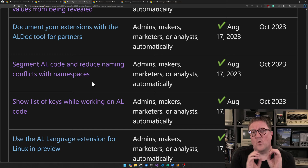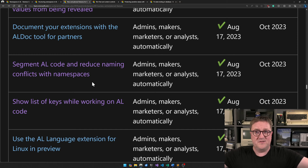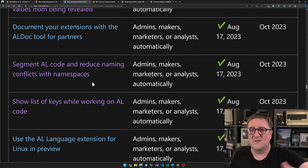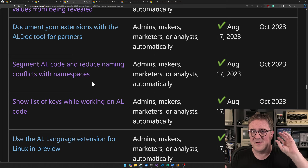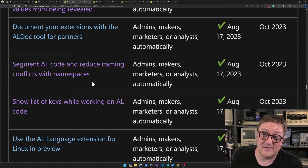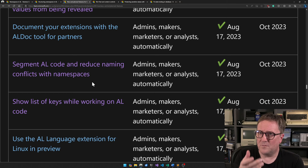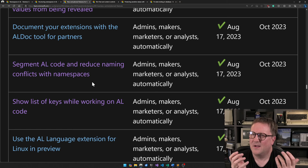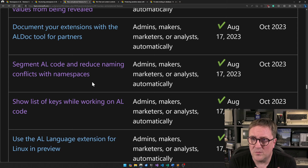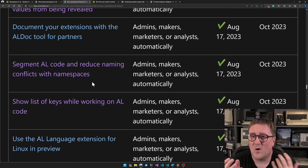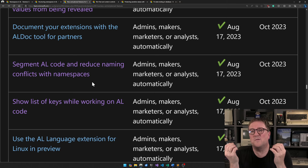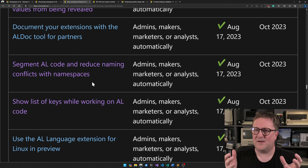Up until now, Business Central has worked with everything inside one big shared room — all tables, all pages, all reports, all enums, everything exists in the same scope. That's why we have all the weird stuff with prefixes on objects and all that ugliness. There cannot be two things named the same from two different extensions because in BC22 and older, it all goes into the same global namespace. So in BC23 we're getting support for namespaces — a concept that has existed in other languages for decades.